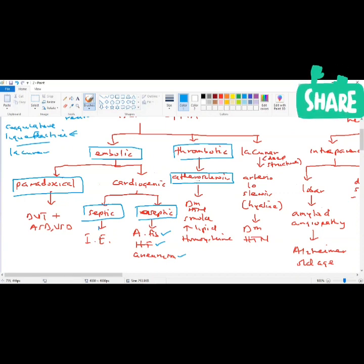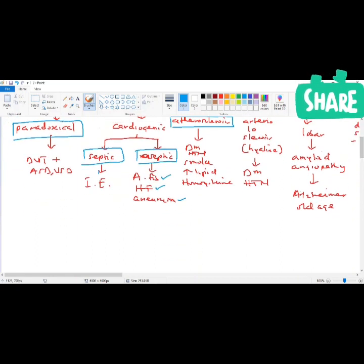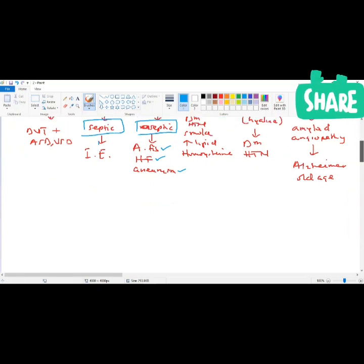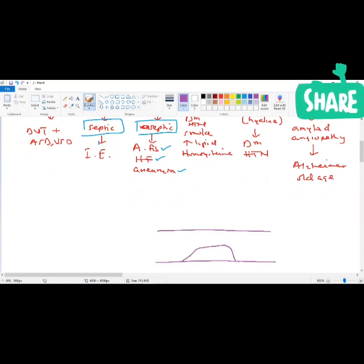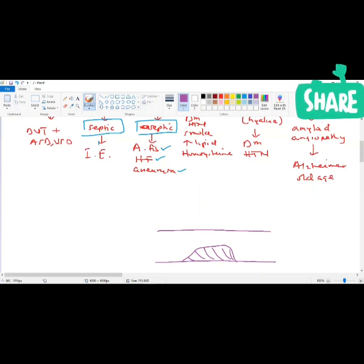Atherosclerosis can form due to certain risk factors: diabetes mellitus, hypertension, smoking, hyperlipidemia, homocystinuria, and others. A patient forms an atheromatous plaque in these vessels. The plaque gets bigger and bigger. If the plaque is small — causing maybe 50% stenosis of the carotid or cerebral artery — there's no problem, because there's a lot of collateral circulation in the cerebrovascular system.